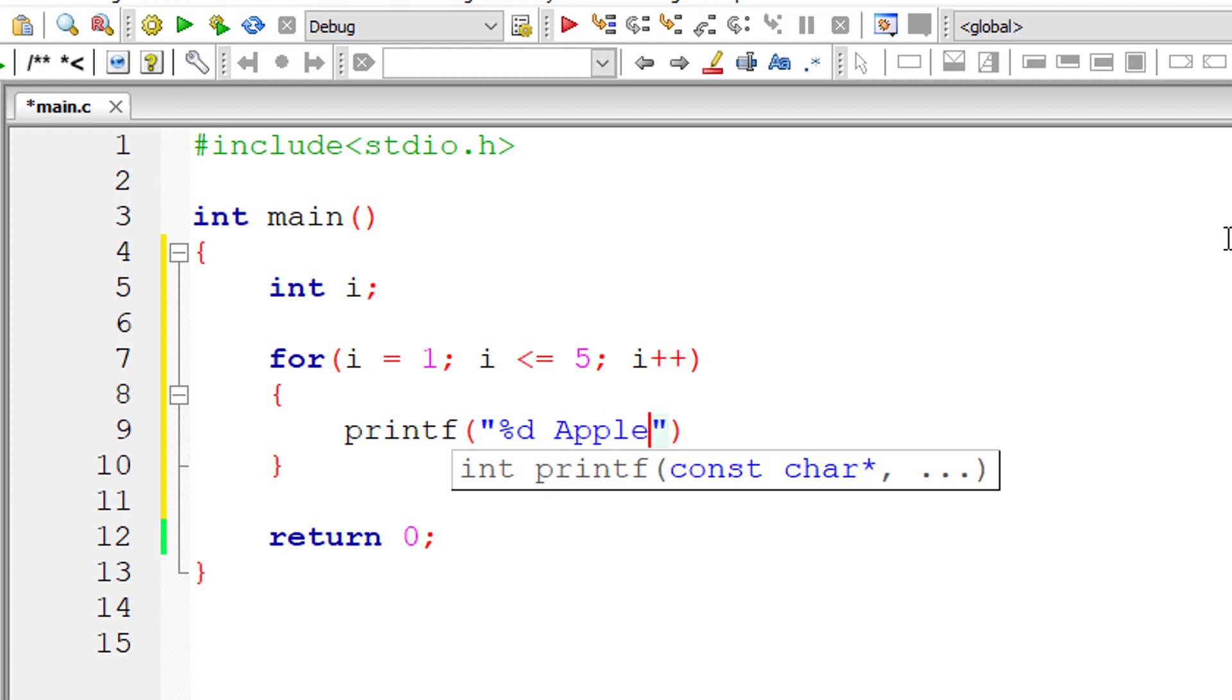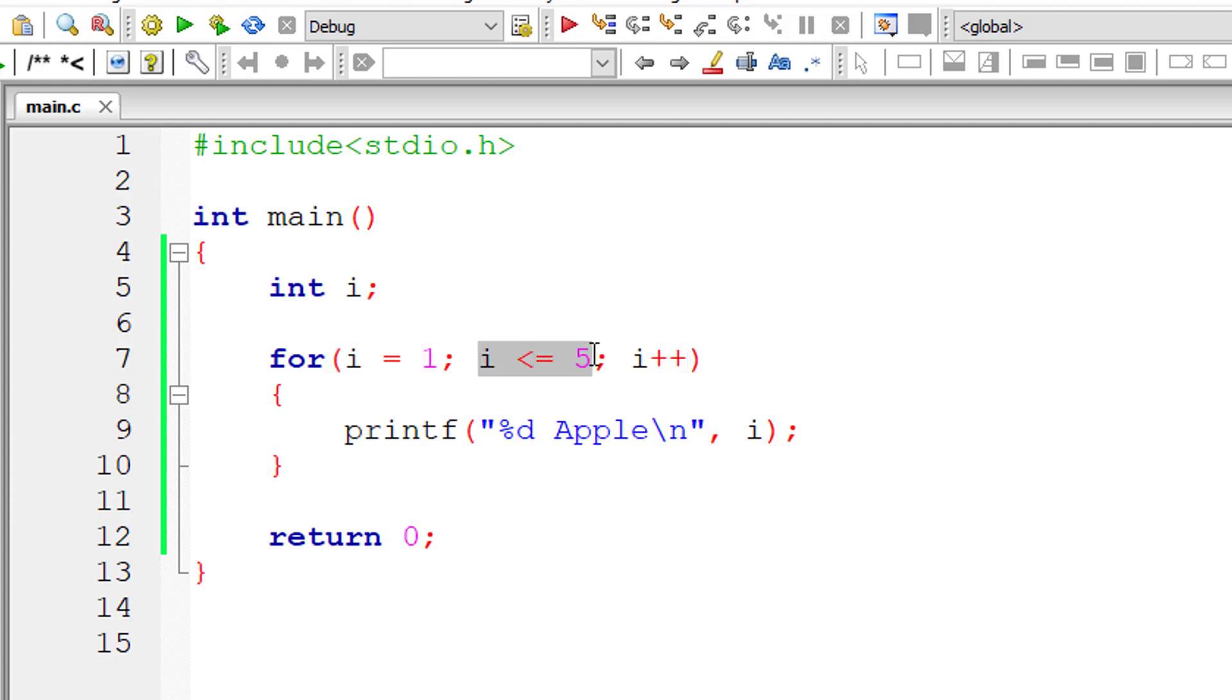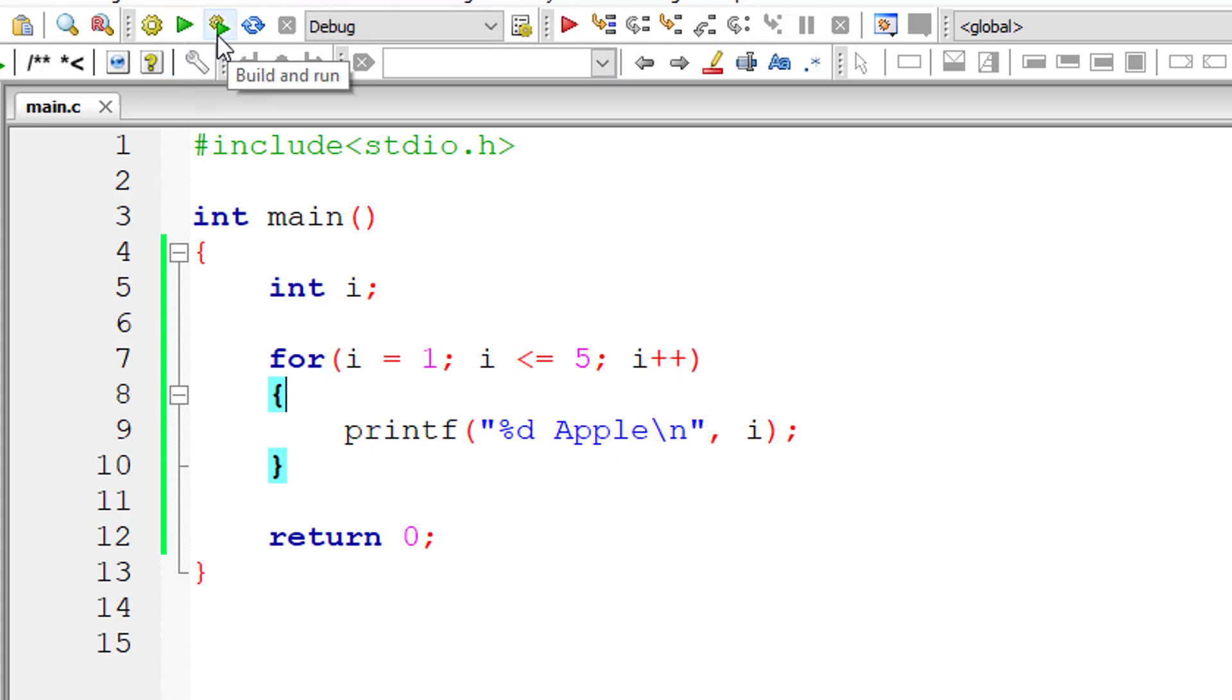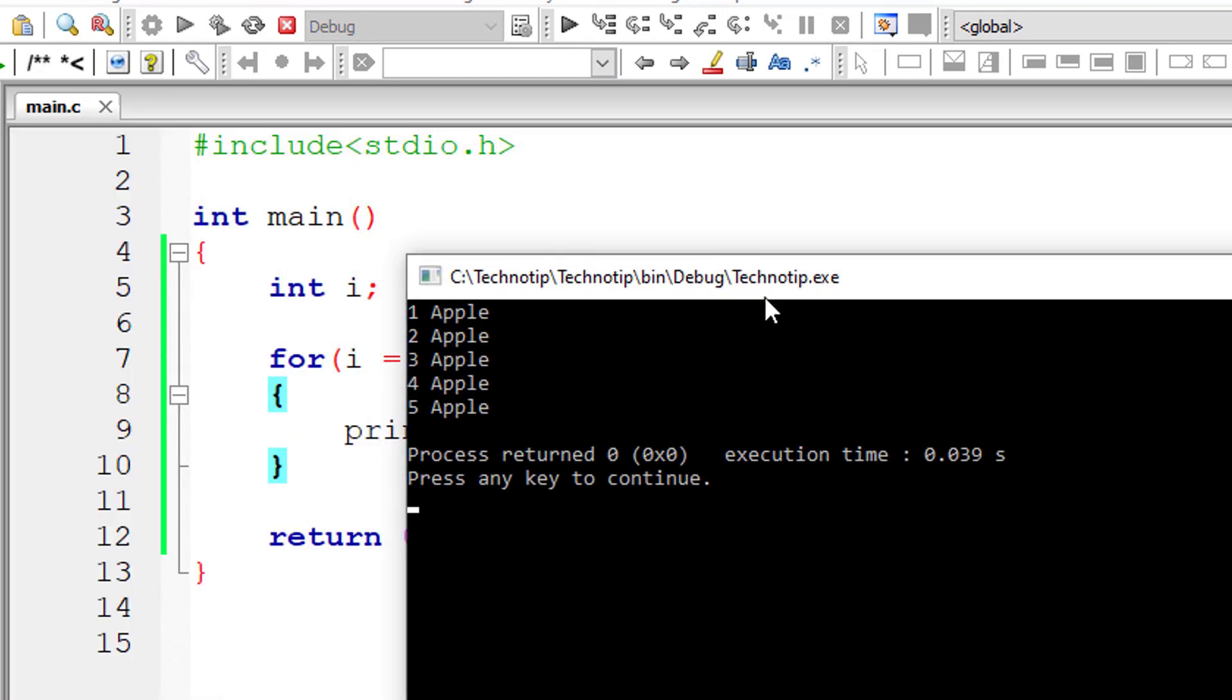i is initialized to 1, and the initialization statement executes only once. After that, it only checks the condition (i less than or equal to 5), executes the statements, and then increments the i value. Let's check the output - it should print the word Apple from 1 to 5, and it's working.